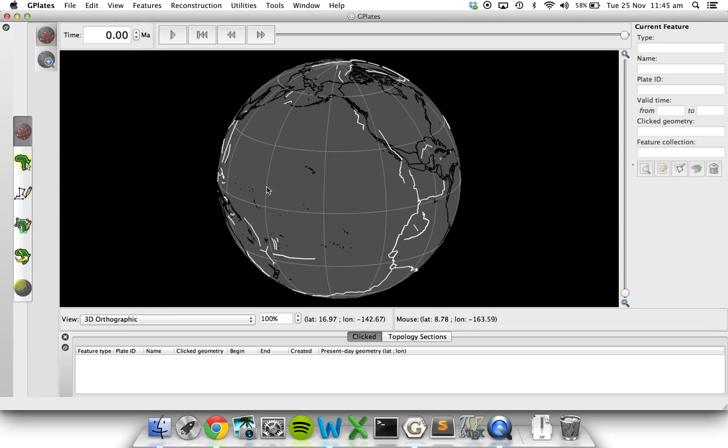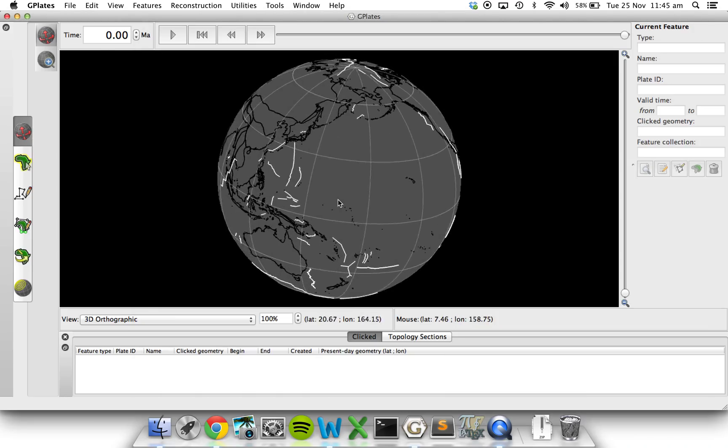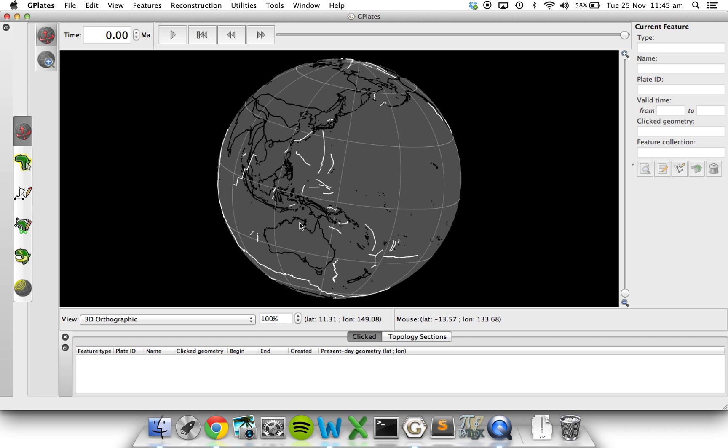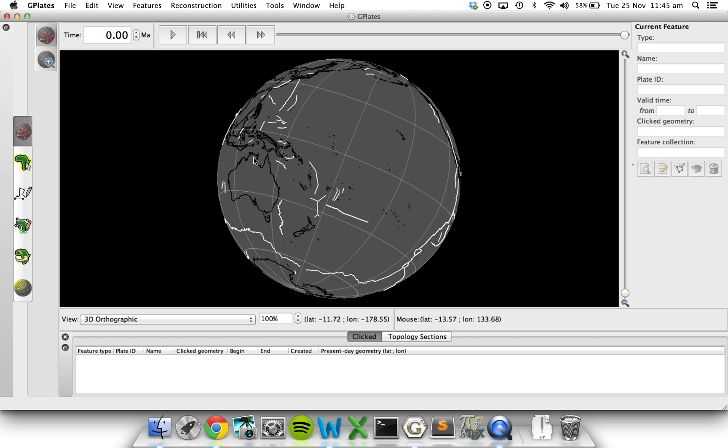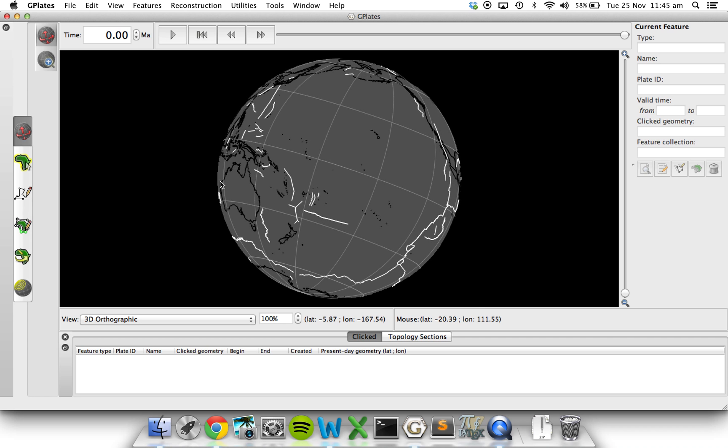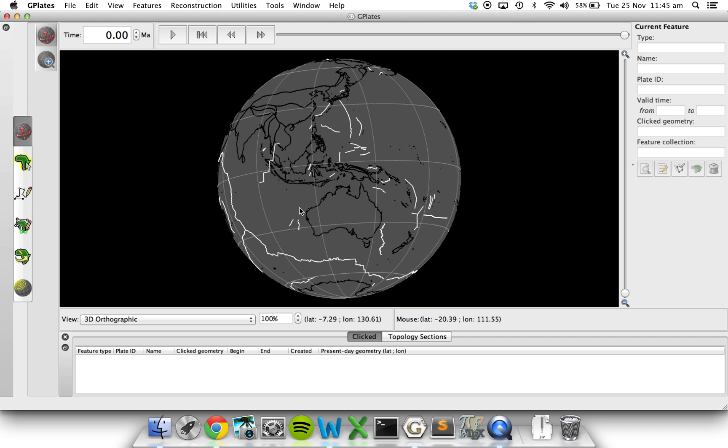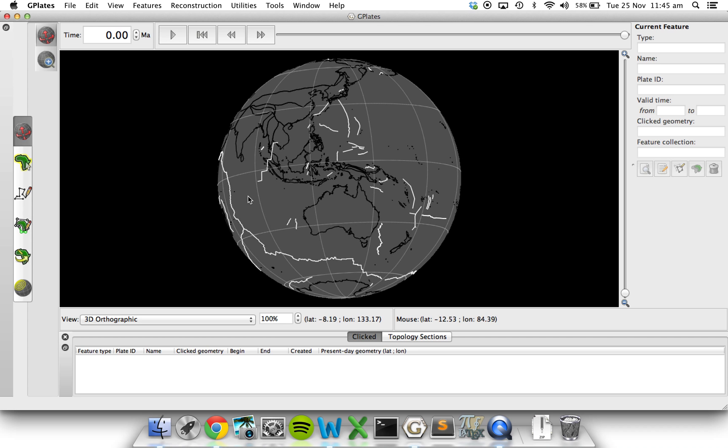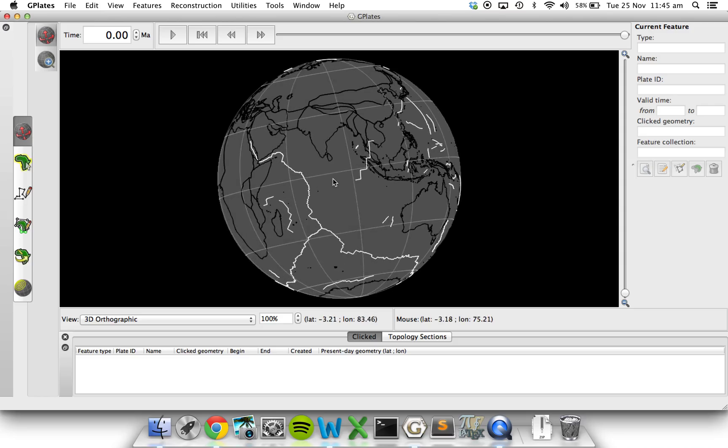Then we'll go to the mid-ocean ridges, go to single color, and maybe make them white. And that looks, although less colorful, a little bit more clear. So we can see quite easily what the coastlines are and what the mid-ocean ridges are.